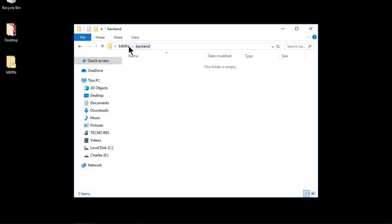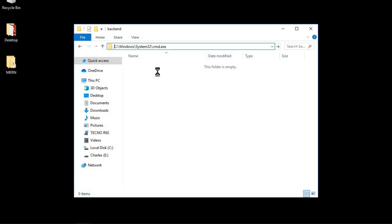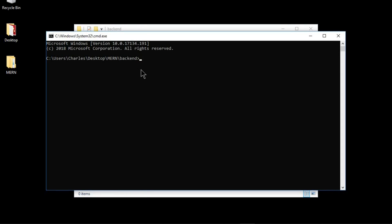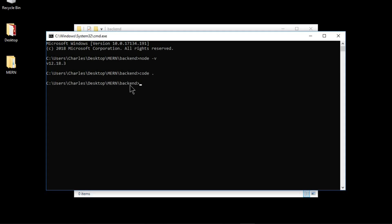I'll click the backend folder and open that path on the command prompt. The first thing you want to do is make sure that Node.js is installed in your machine — run the command 'node -v' and this should give you the version of Node you are running. If you get an error, Node.js is not installed and you may need to reinstall it. To open this folder in Visual Studio Code, run the command 'code .' and press enter.